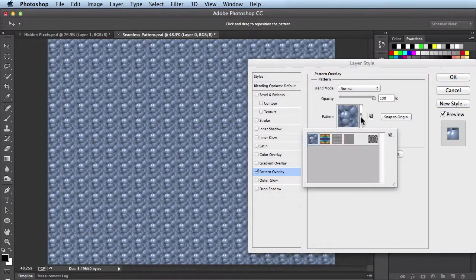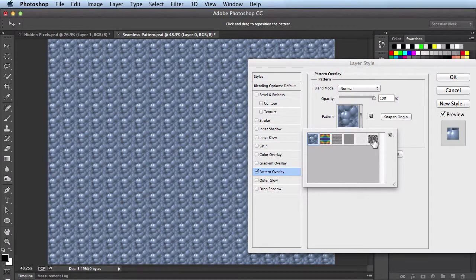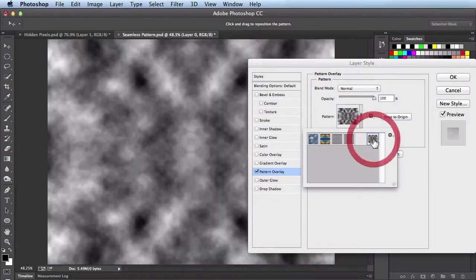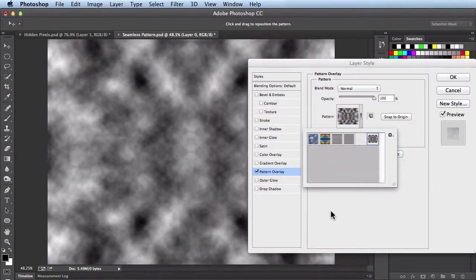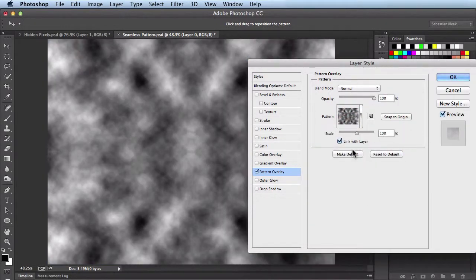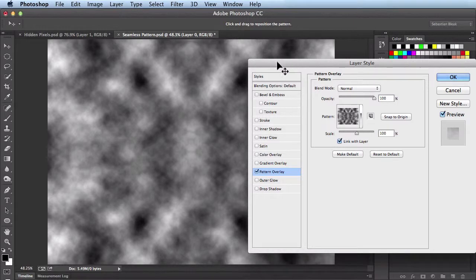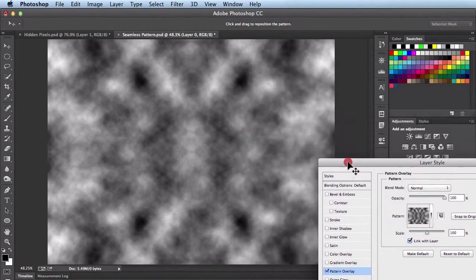But if you click right here, it'll give you a little drop down menu and you'll find that pattern we just defined. I'll click on it to choose it. When I click right here, it'll get rid of this little box for me. But you can actually see what we've created.